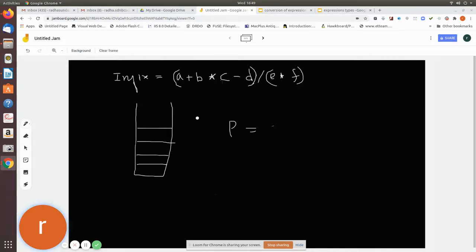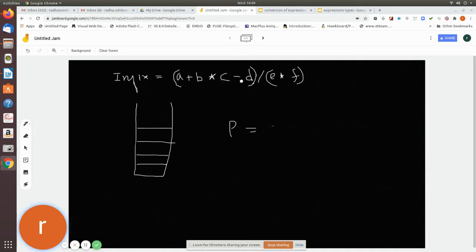Let us consider an example for conversion of infix to postfix. The expression is: a plus, within bracket, b multiplication c minus d, close bracket, divided by, opening parentheses e into f, close bracket. We are going to convert this infix to postfix using a stack and an empty string — initially both are empty.